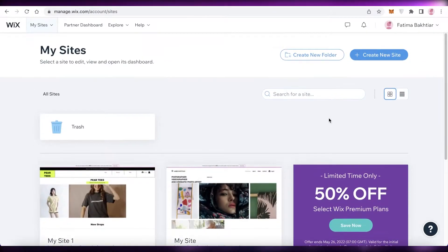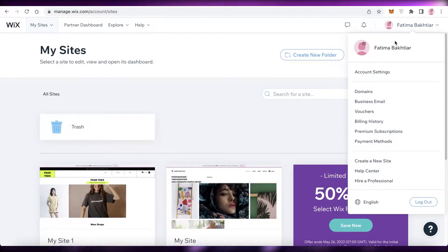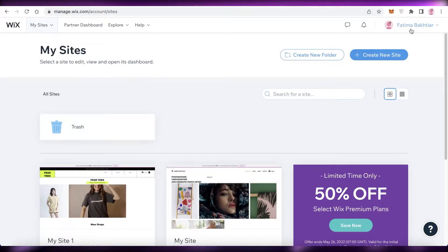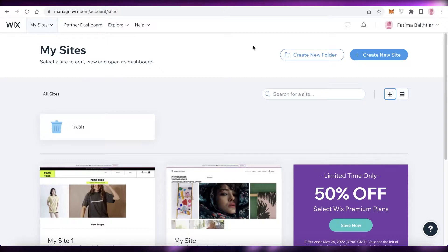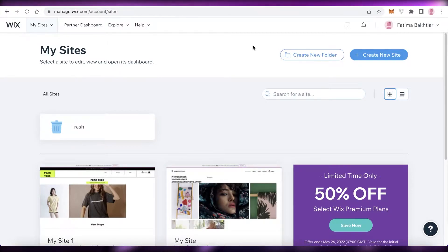The first thing you're going to do is create an account on Wix. I already have an account, but all you need to do is register using your email address, or you can sign up using Google, Facebook, or your Apple ID. So you have these four options available to create your Wix account.